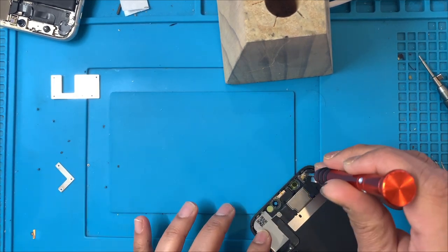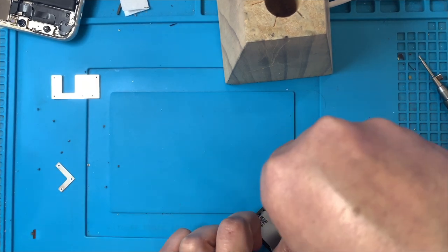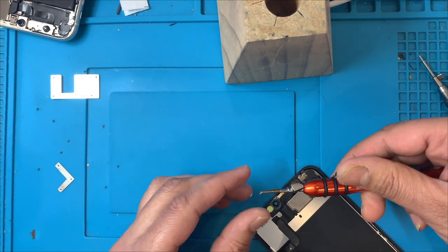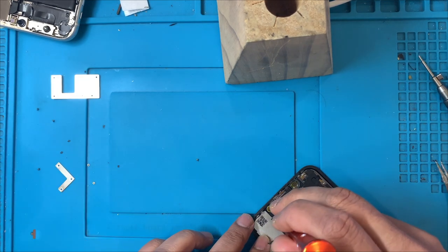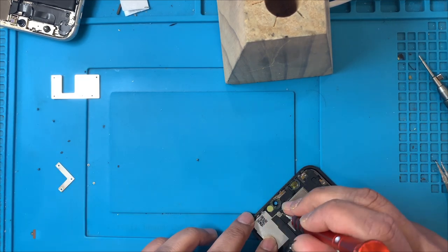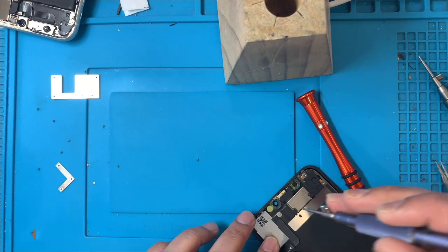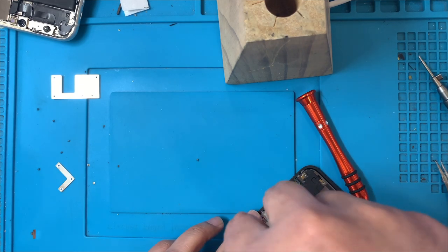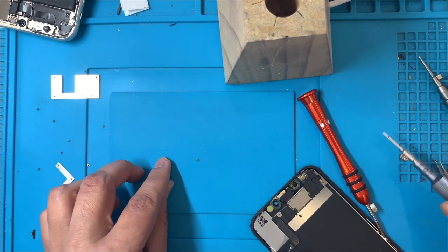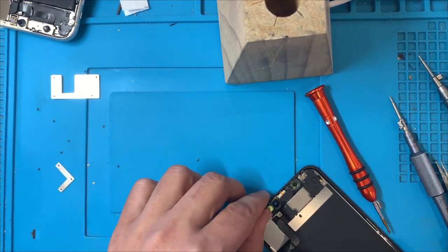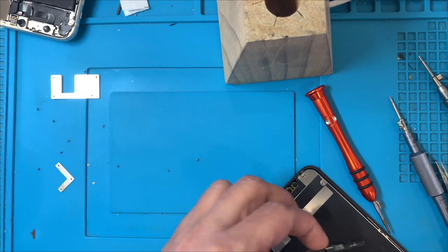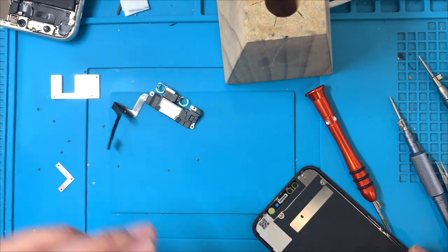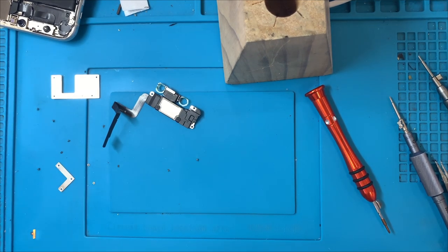So what we need to do is use a Phillips screwdriver to undo two screws. That's the first one, that's the second one. It's a combination of tri-point Y000 and the Phillips. There are a few screws missing on this screen, obviously because of the impact maybe the screws have been lost. That's the old screen, so I'll just move this one aside.